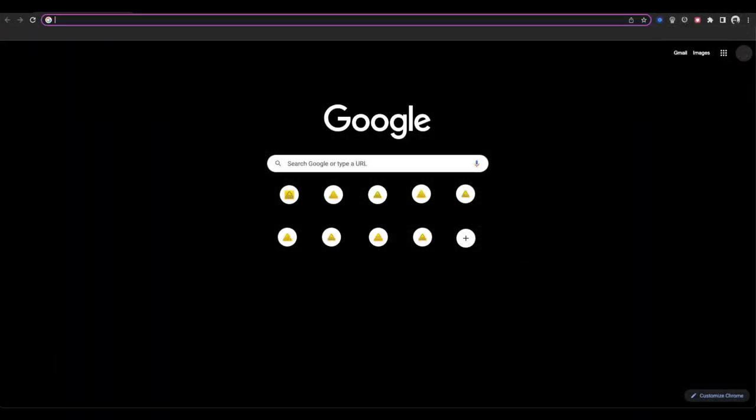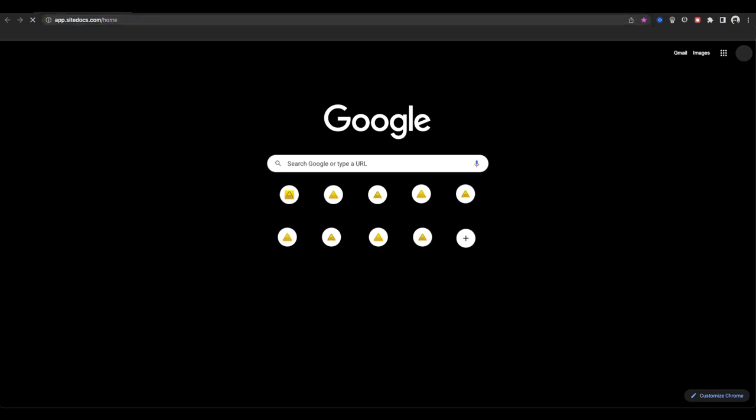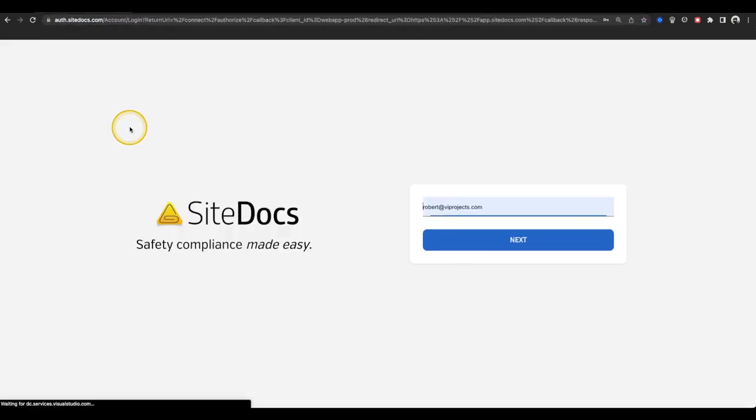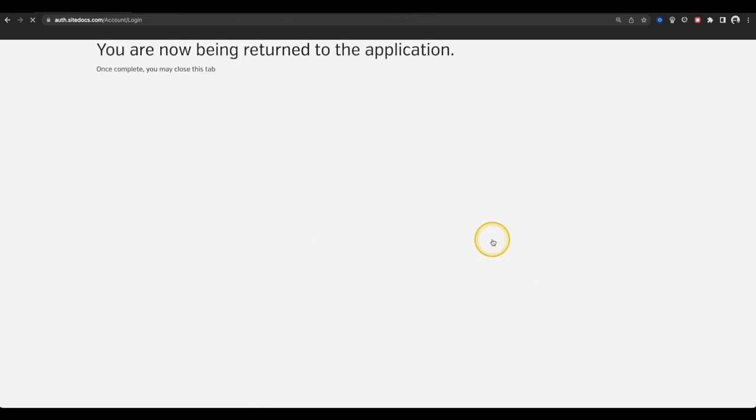To use the SiteDocs web app, go to app.sitedocs.com to log in with your username and password. If you don't have one yet, you can contact your safety administrator to set up credentials for you.